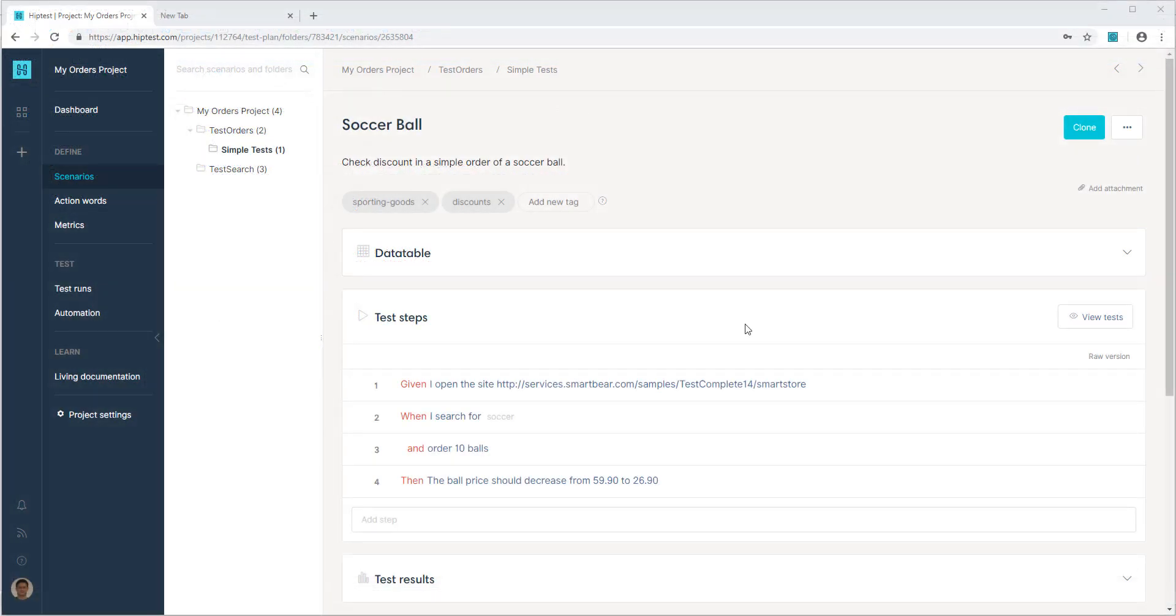HipTest is a continuous testing platform in the cloud that allows you to define your acceptance tests as BDD scenarios. It provides a real-time environment for designing and refactoring tests that ultimately become the living specification of your application.